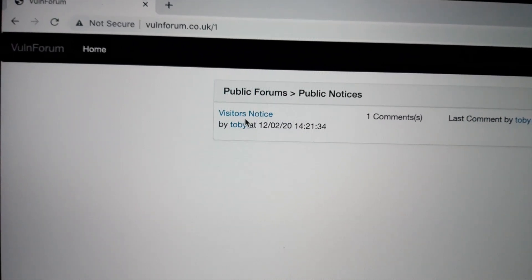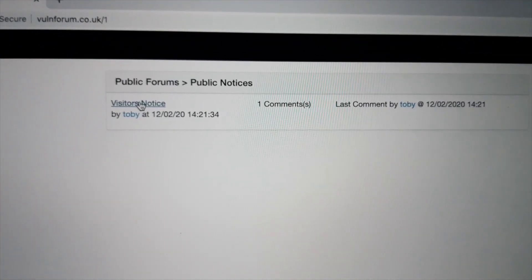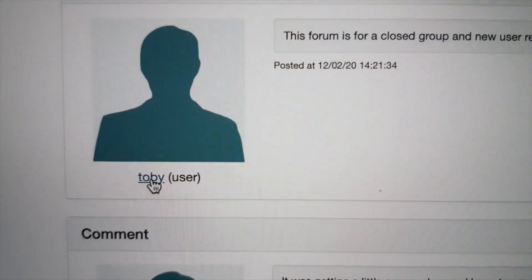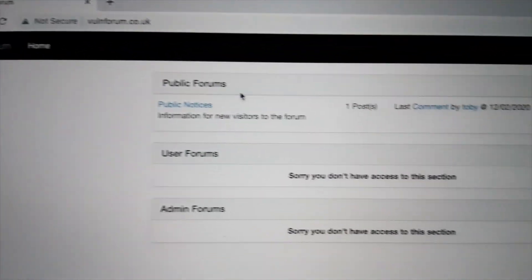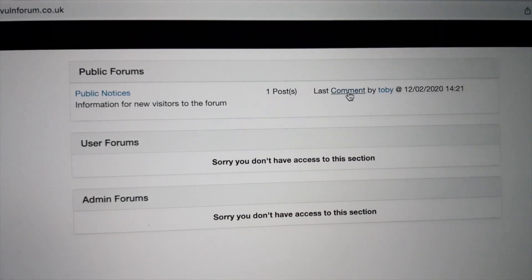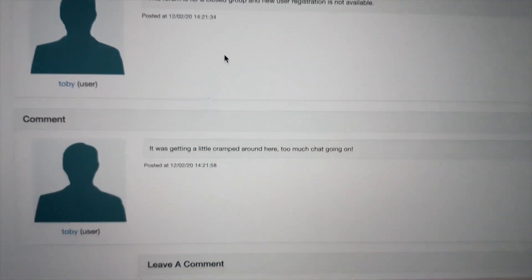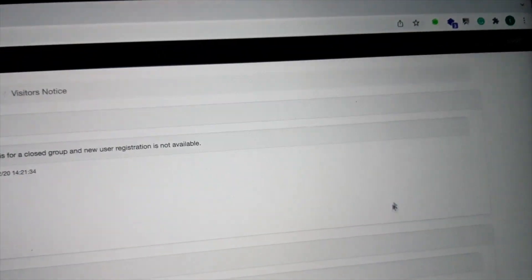Public notices. Okay. It's a public visitor page. Forum. User Toby. Let's go back to home. Visit the comments. I don't see anything interesting here.